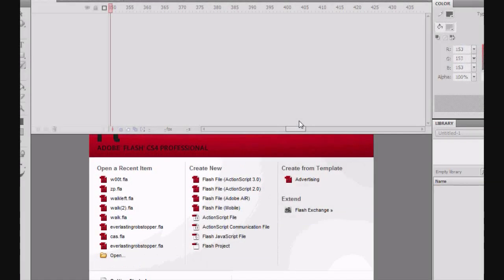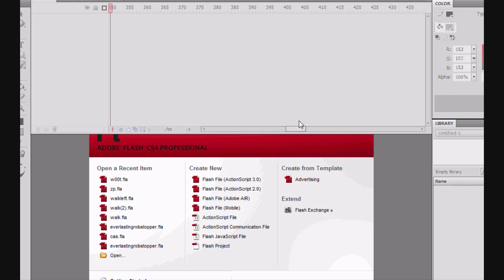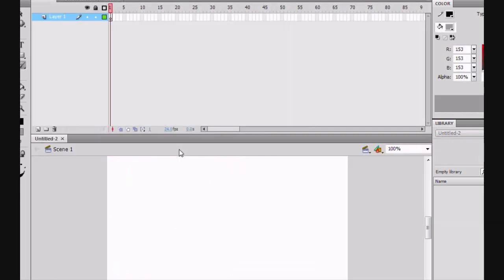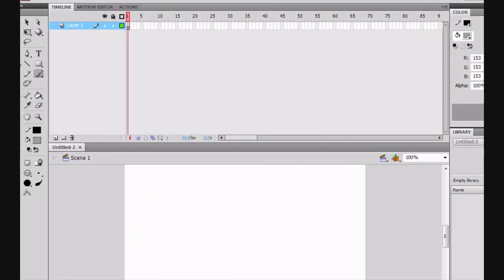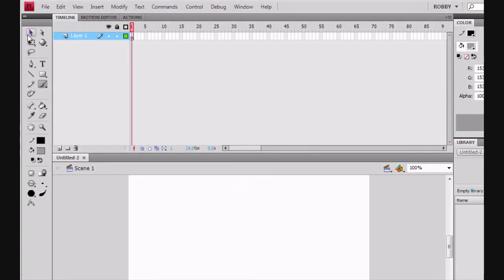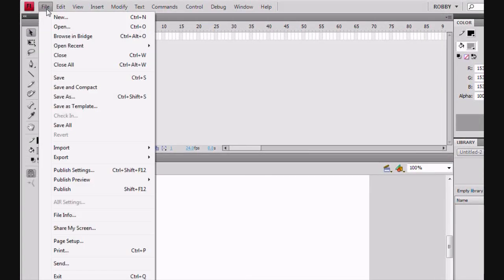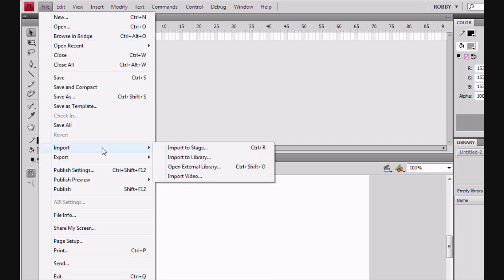Alright everyone, welcome to my first Flash CS4 tutorial. Today we're going to be learning how to make a mute button in Adobe Flash CS4 using ActionScript 3.0. It took me a while to figure this out on my own, so I'm making this tutorial so hopefully it does not take you as long as it took me.